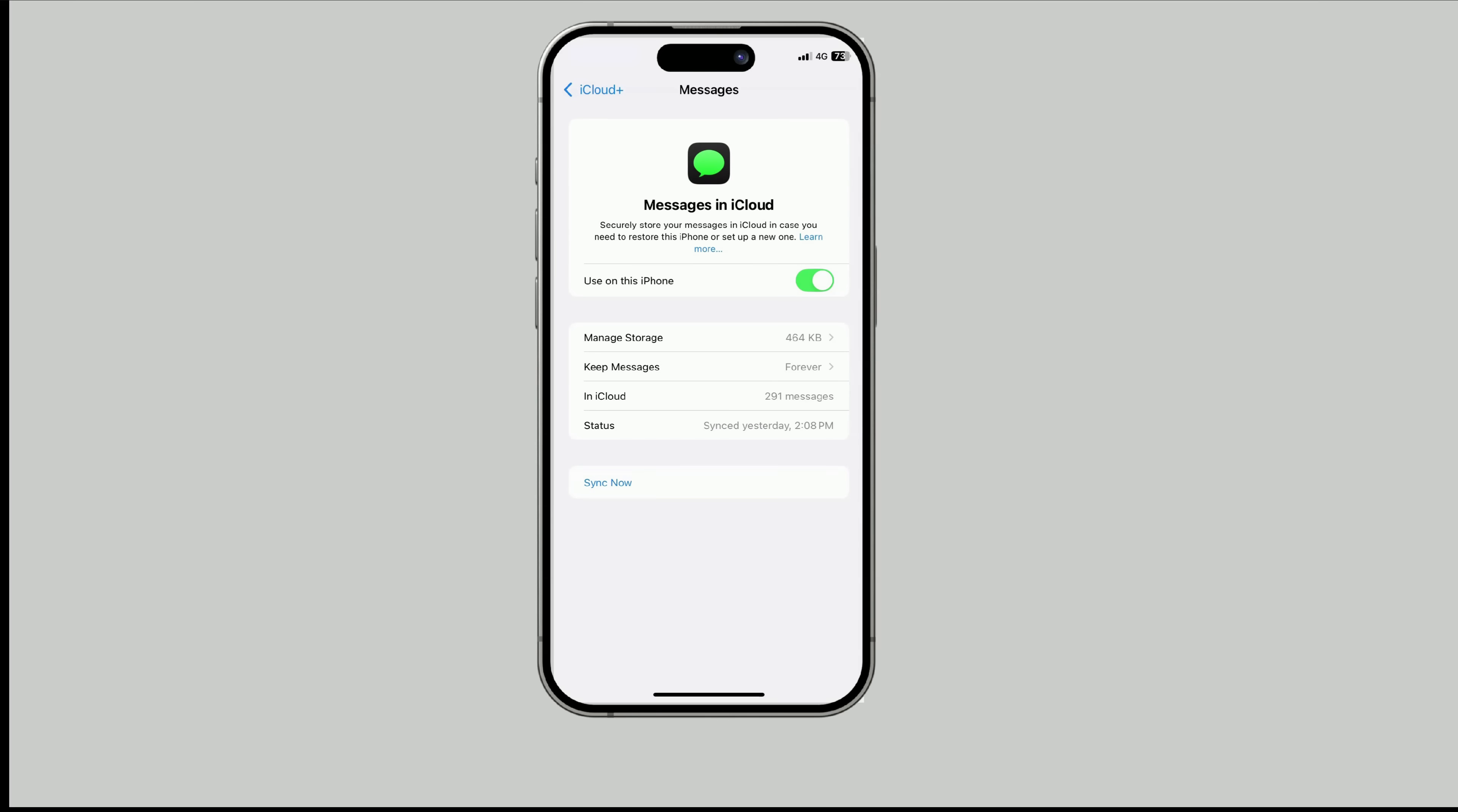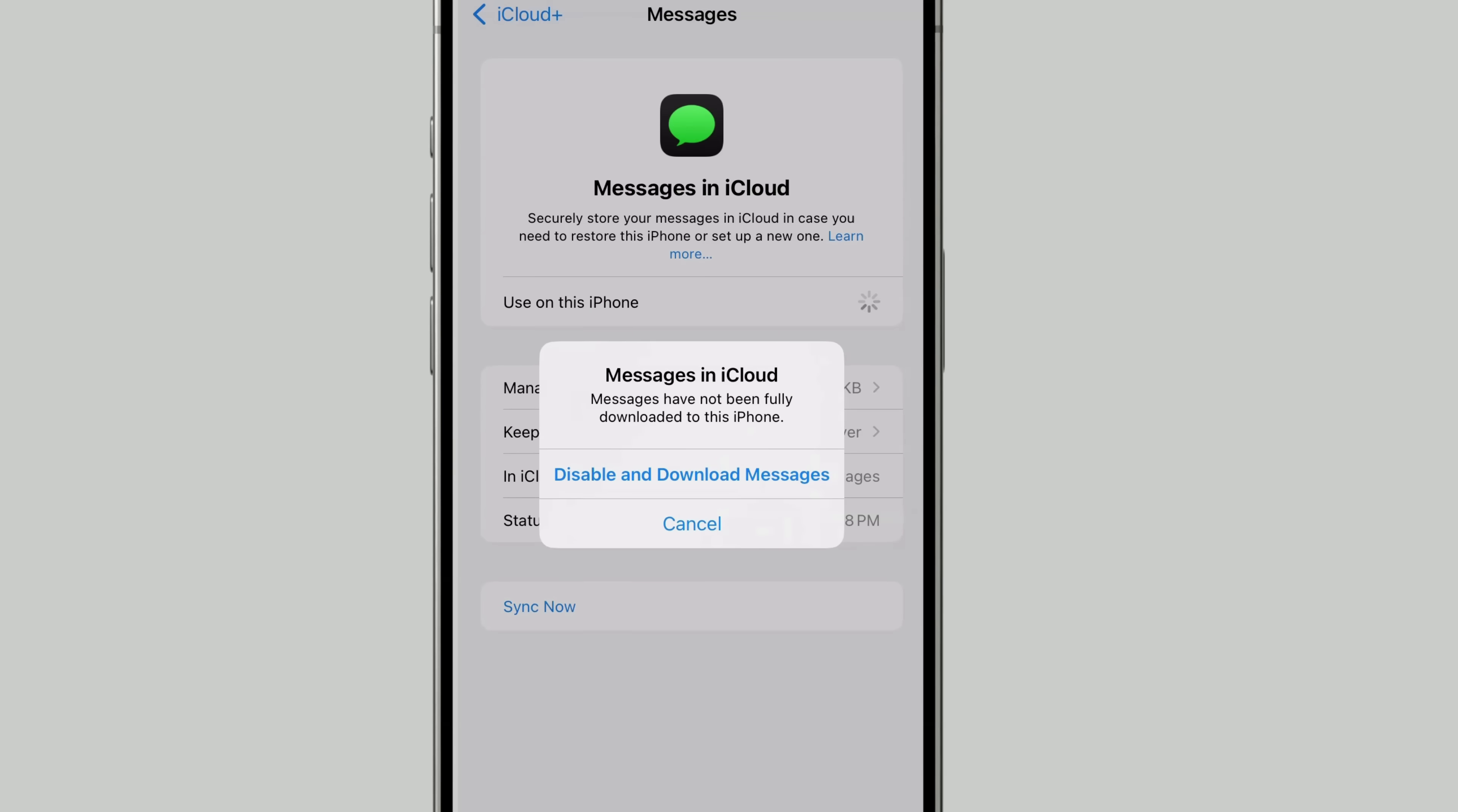If you turn off iCloud for a service, Apple will ask if you want to download a local copy before disconnecting.